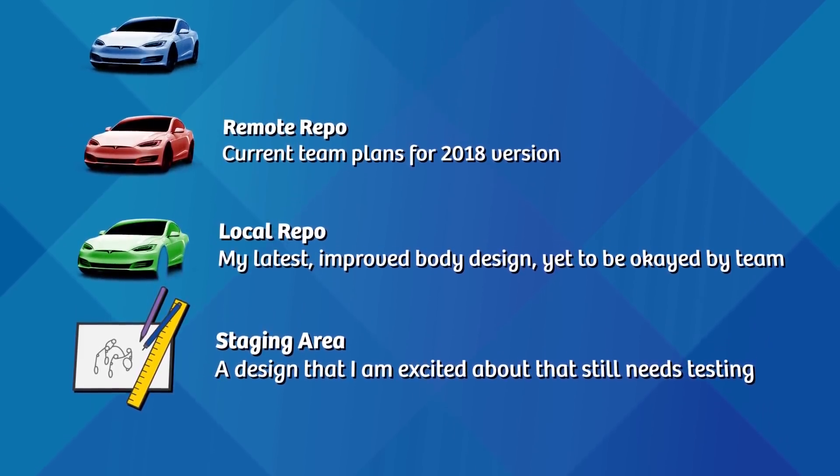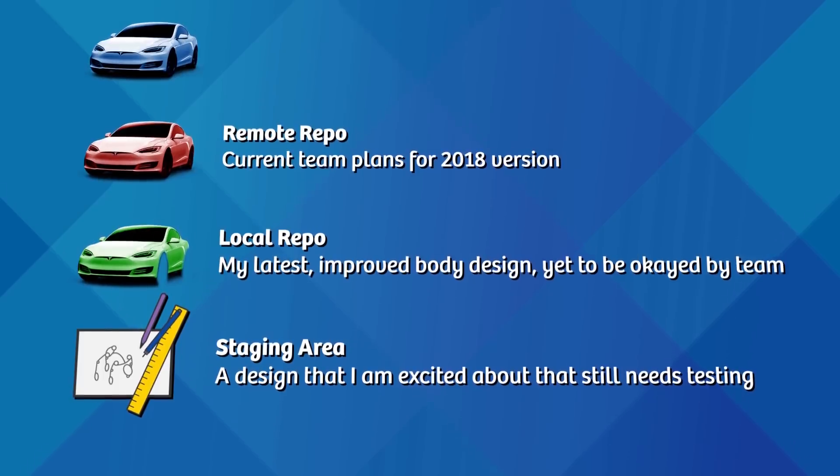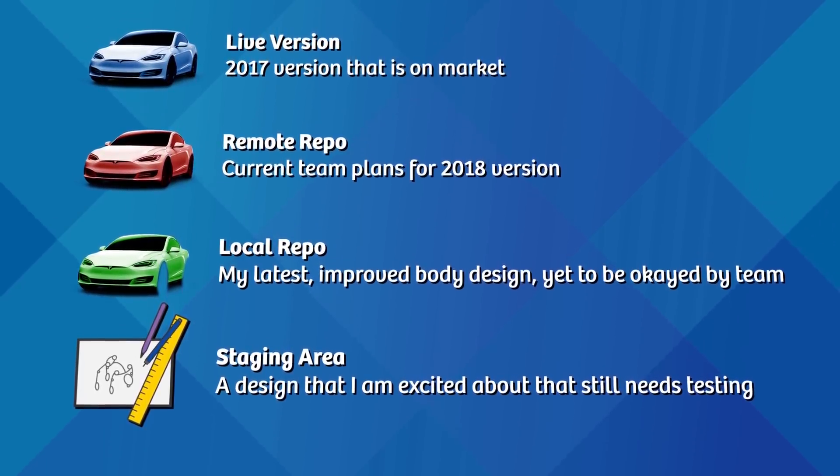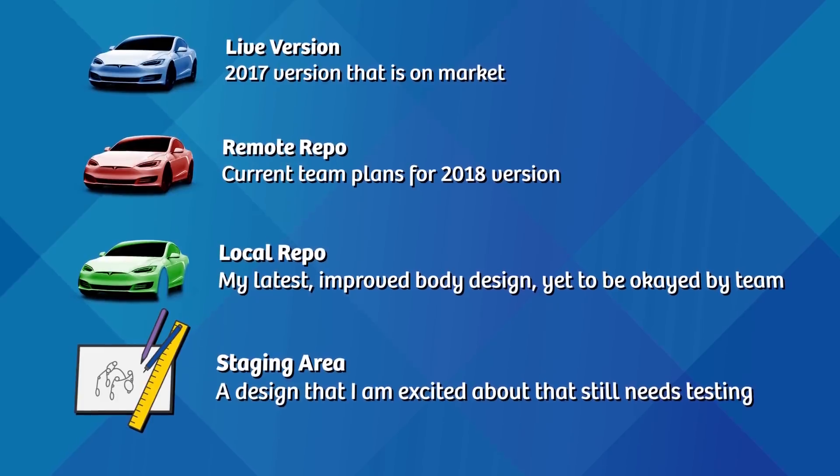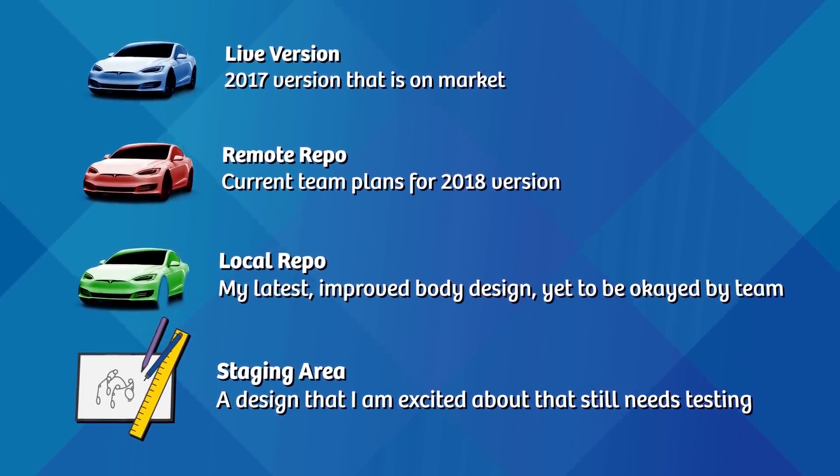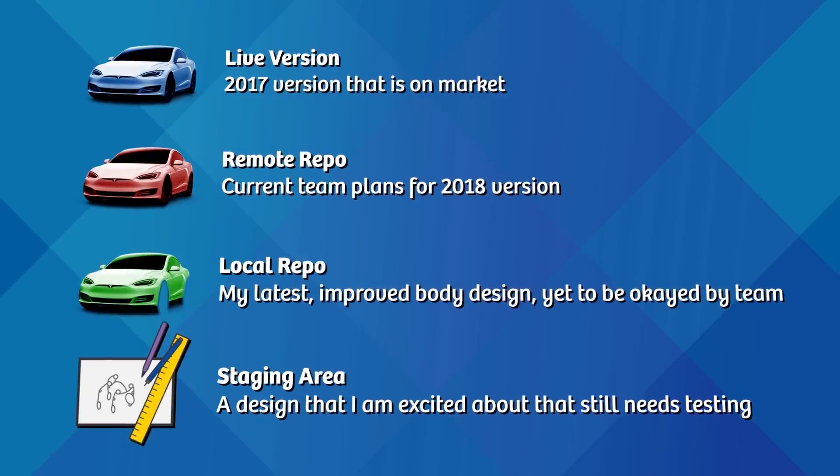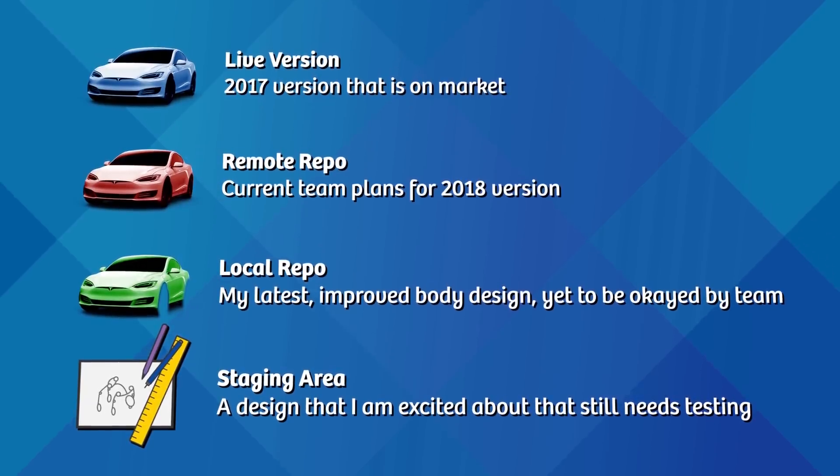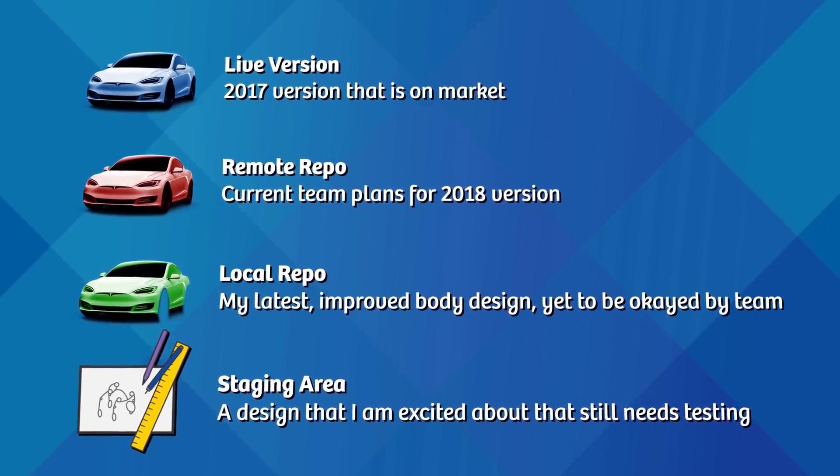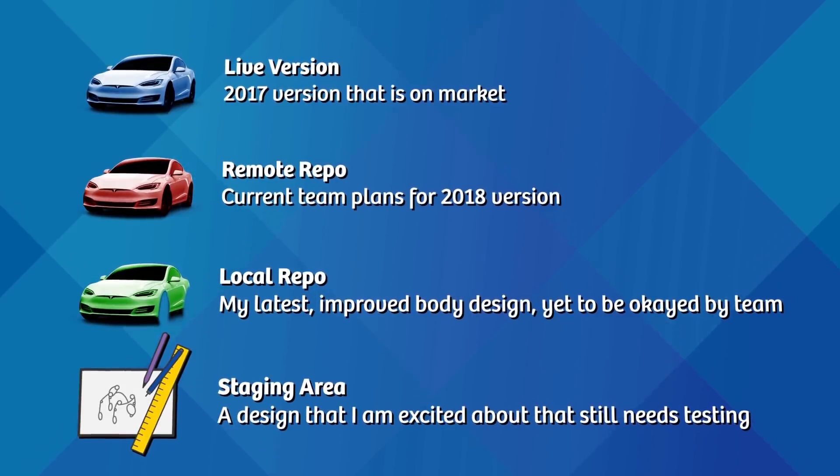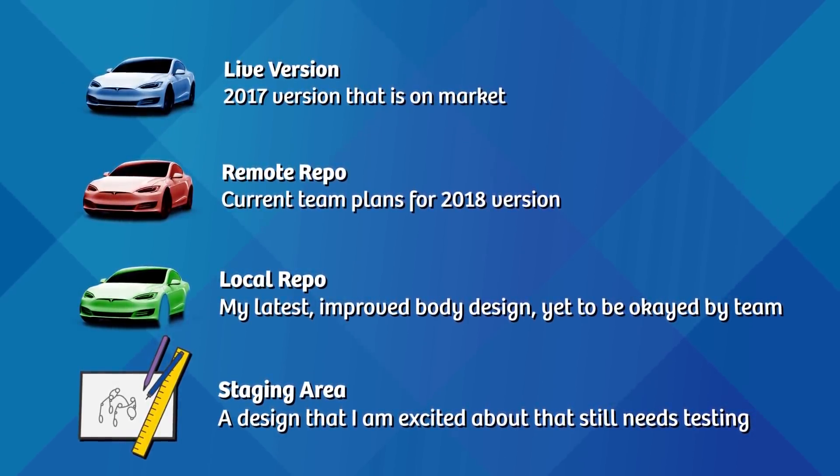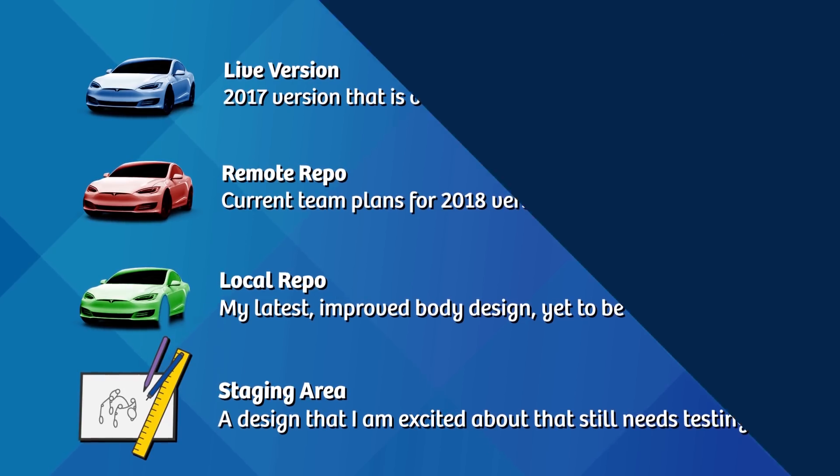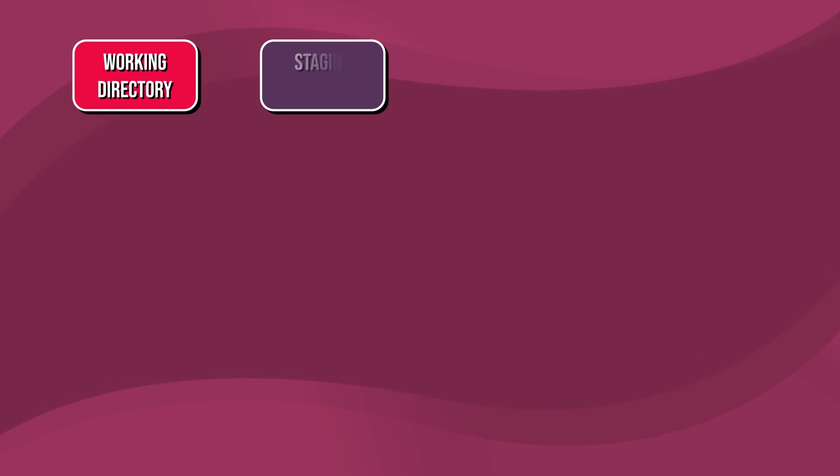There's our own latest improved body design version that takes into account suggestions from other teams, but that's yet to be presented to the rest of the team for approval. This represents the local repository. And finally, there's a design we are developing and excited about, but still needs to be tested and reviewed by the team. This is the staging area. Each stage represents a different level of commitment to the body design. And similarly, in a code base, our code must pass through four stages before it goes live.